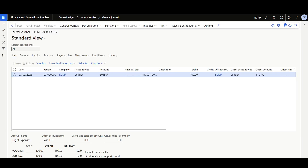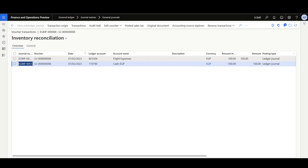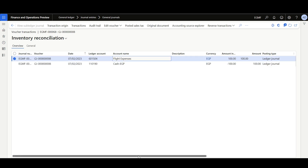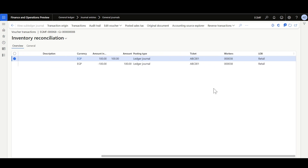Now the Journal is posted. Let's review the Generated Voucher. Here in the Voucher, we can review the Financial Tags that are linked to this Accounting Entry. We have the Ticket Number, the Worker, and the Line of Business.